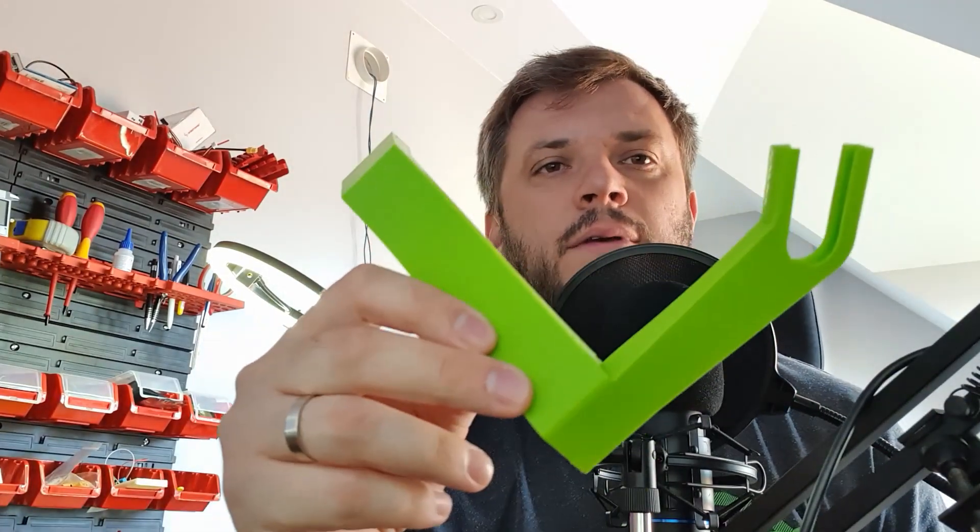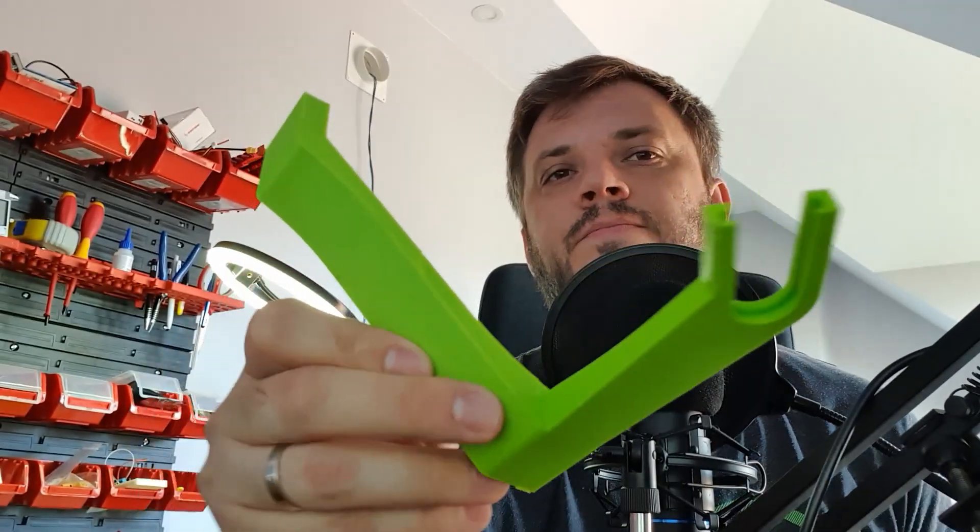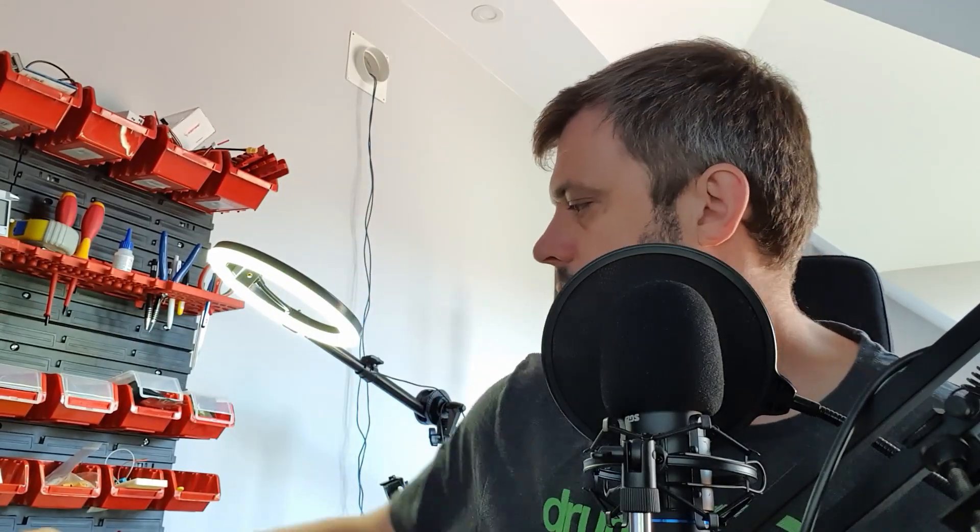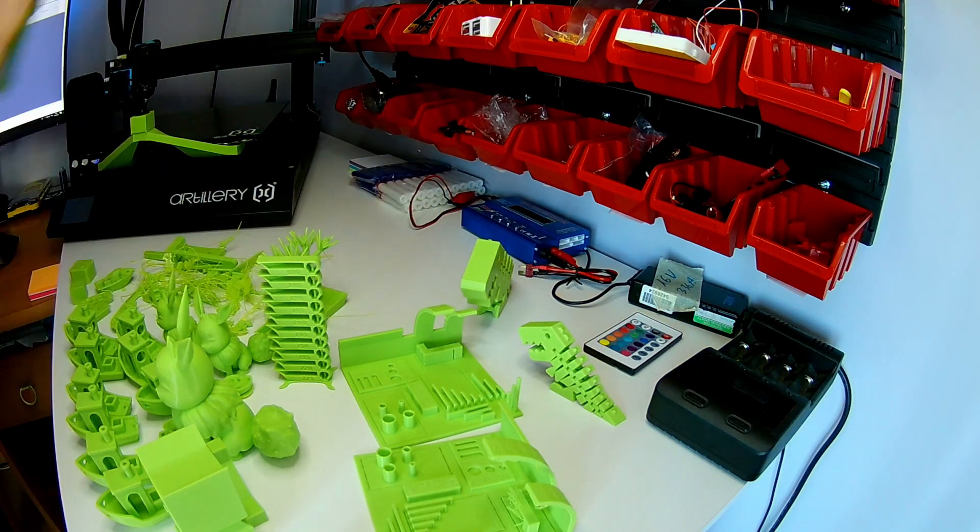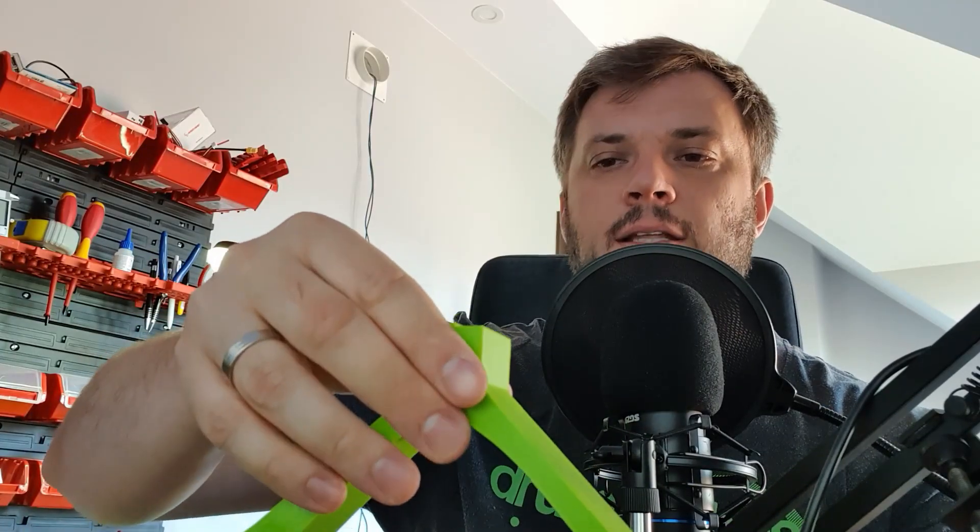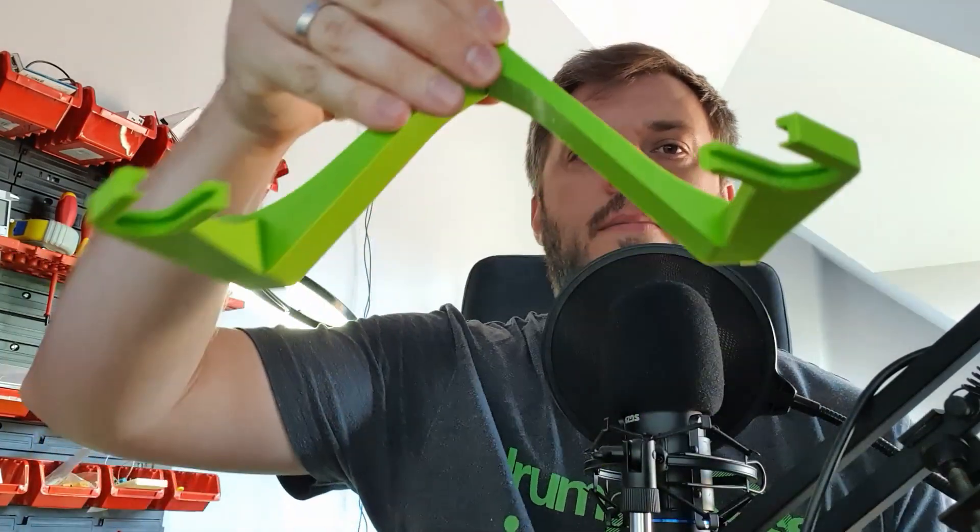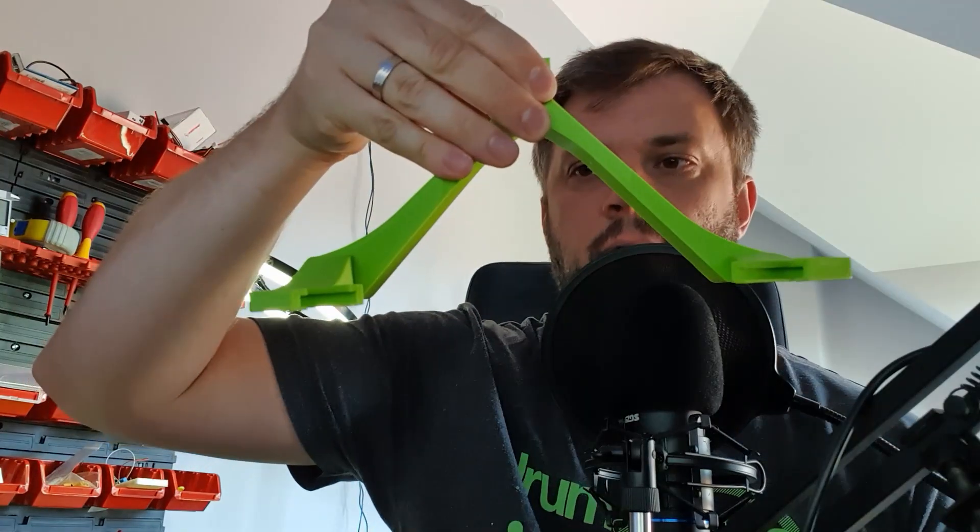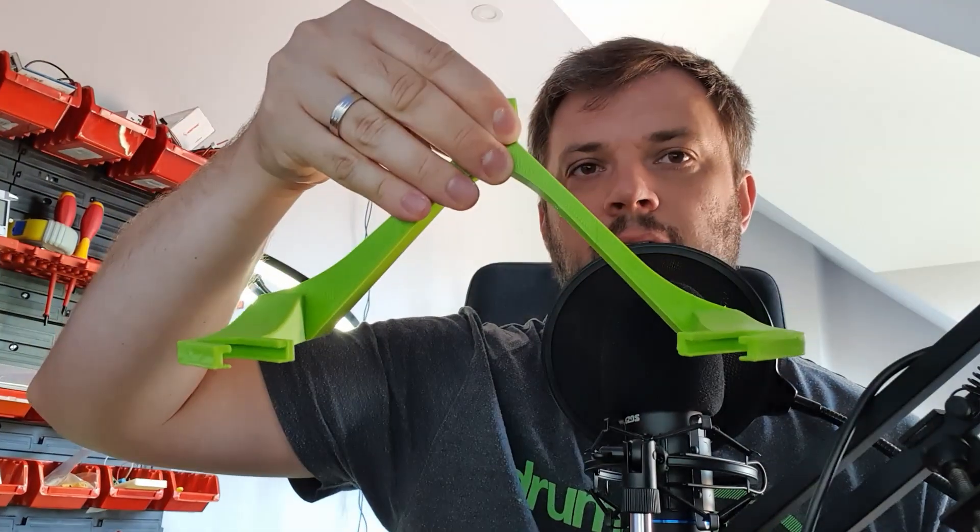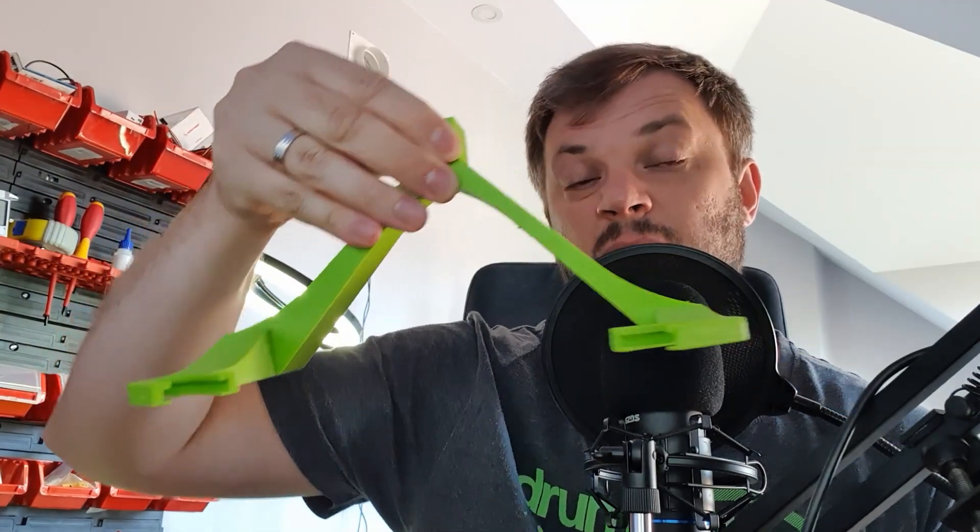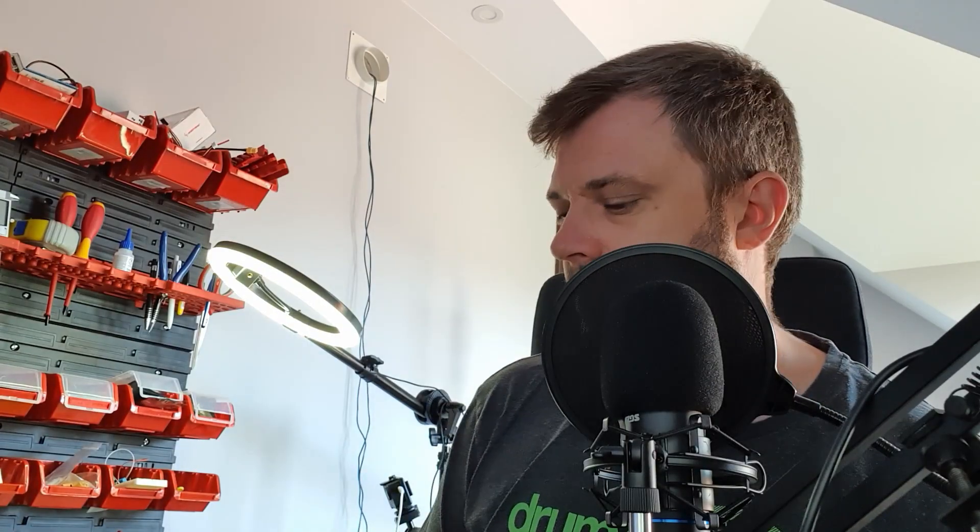So then some more calculations and measurements, and we're with prototype number two. I made it this time from two parts, so basically it's like the same part mirrored. I can use two mounts this time, so I assumed it will be less shaky and it was.